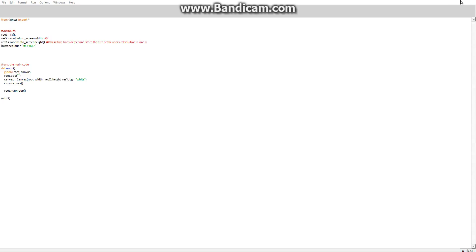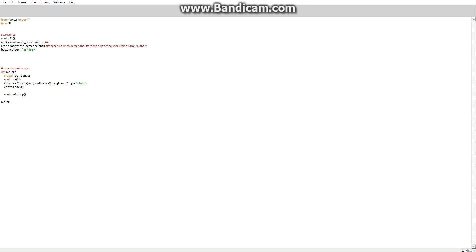Hello guys. I had a video requested about how I did my menu, so I'm going to make a video to show that. You're going to need Pillow, as that's what we're going to use to import images into a menu. So to start off, from PIL import Image, ImageTk with a capital T.